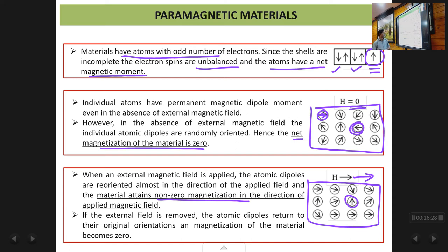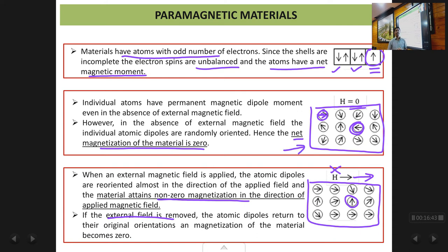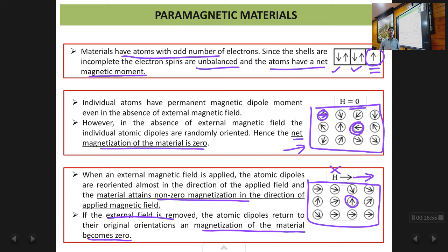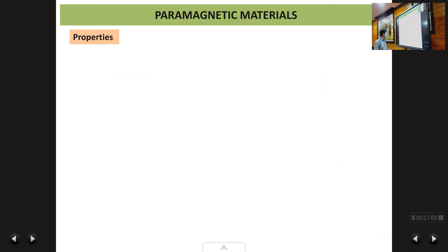If the field is removed, the atomic dipoles which had oriented in the direction of the field return to their original random directions, and the net magnetization again becomes zero. So only in the presence of an external magnetic field does a paramagnetic material get magnetized. The moment you remove the field, the material returns to its original state and becomes unmagnetized again.